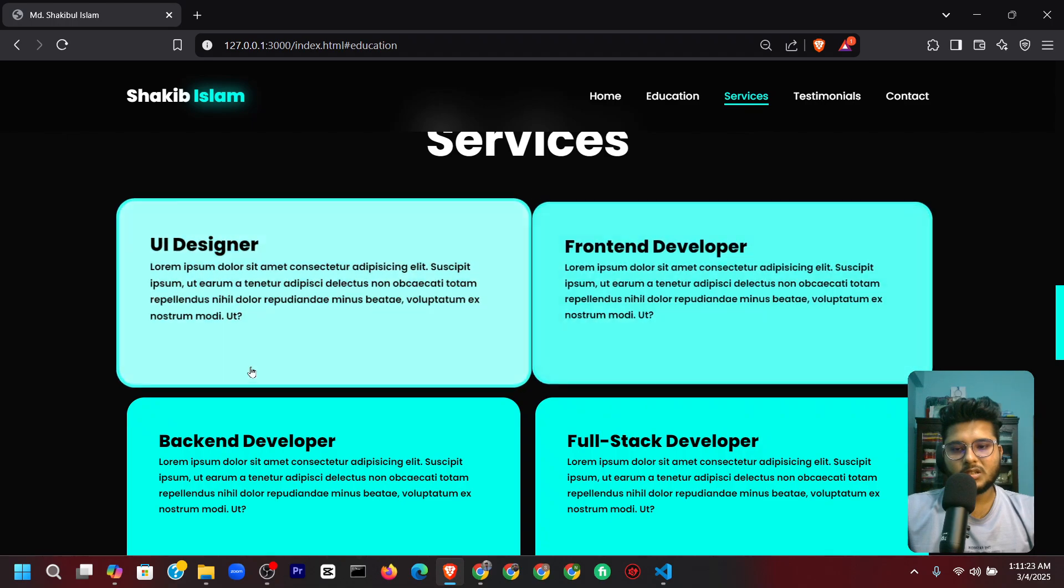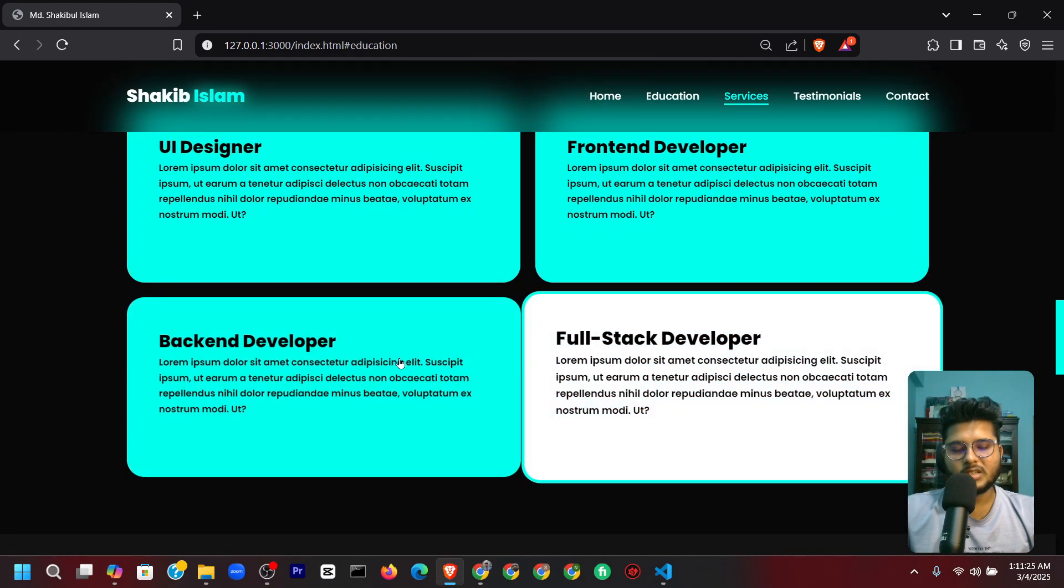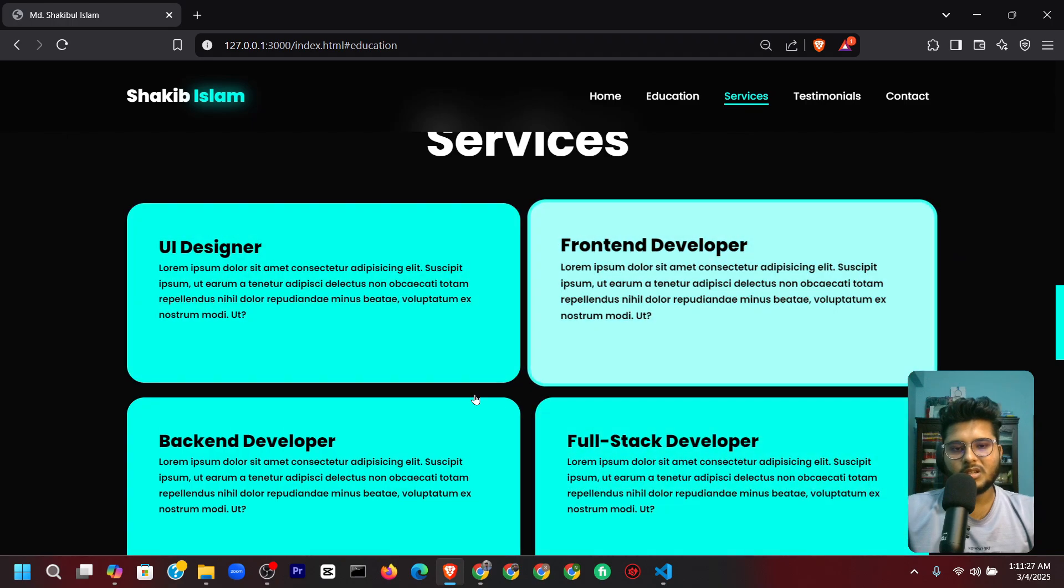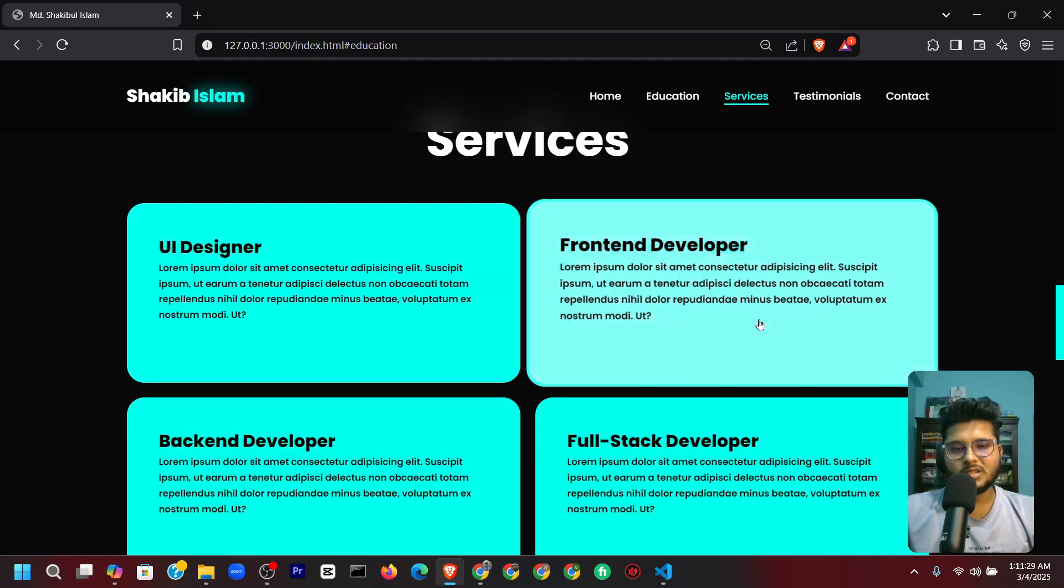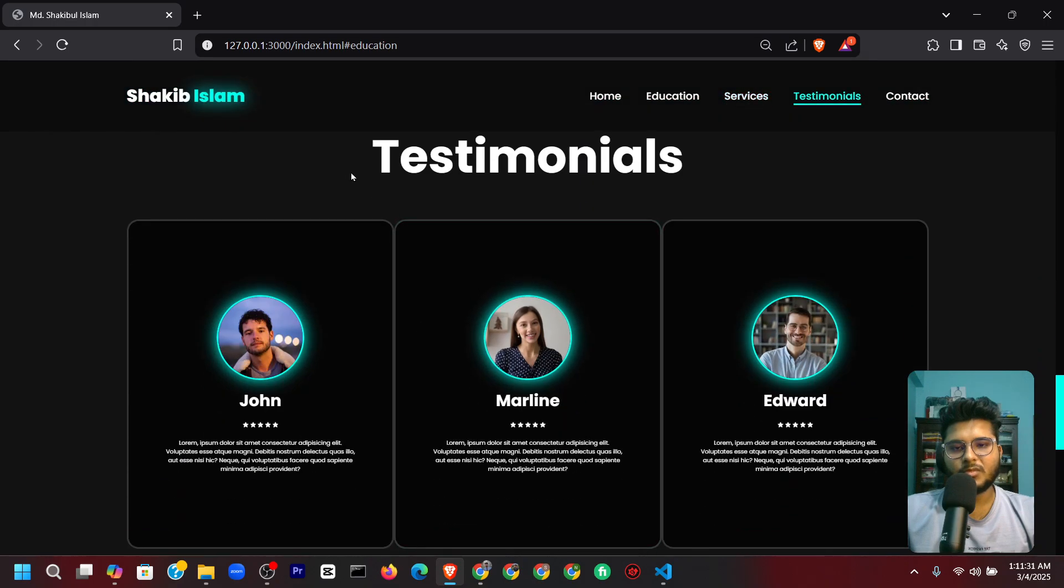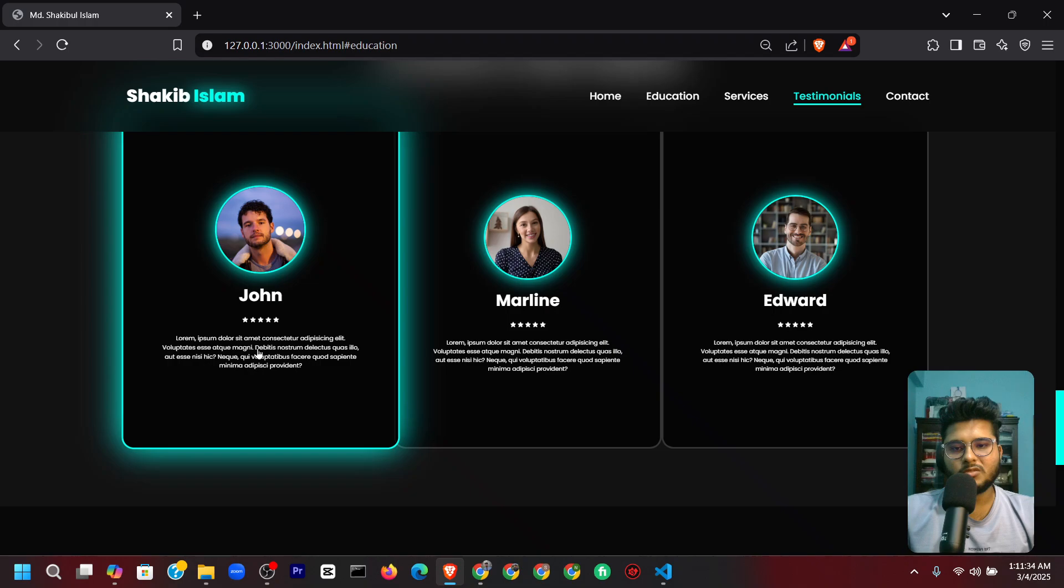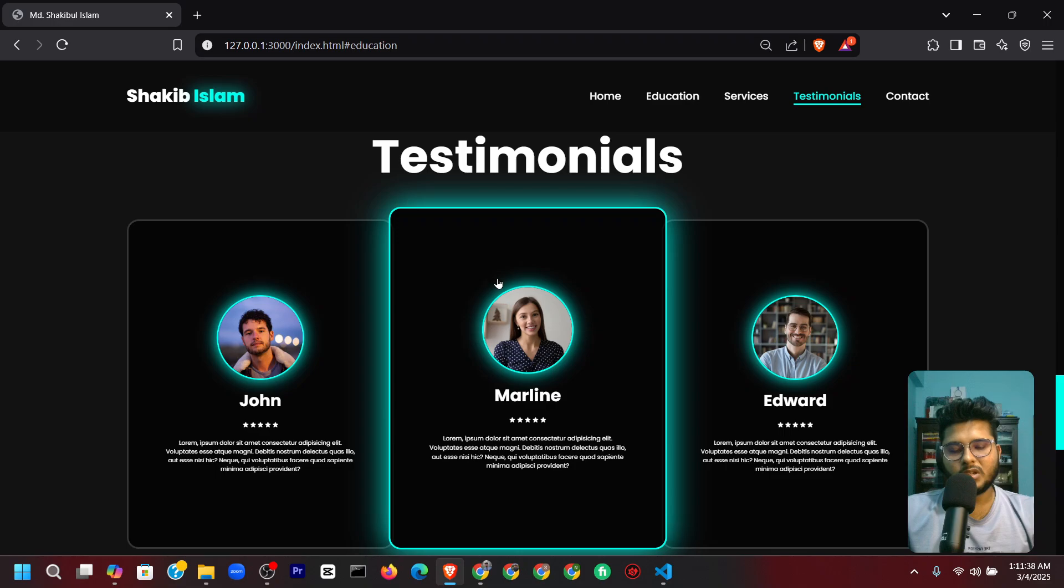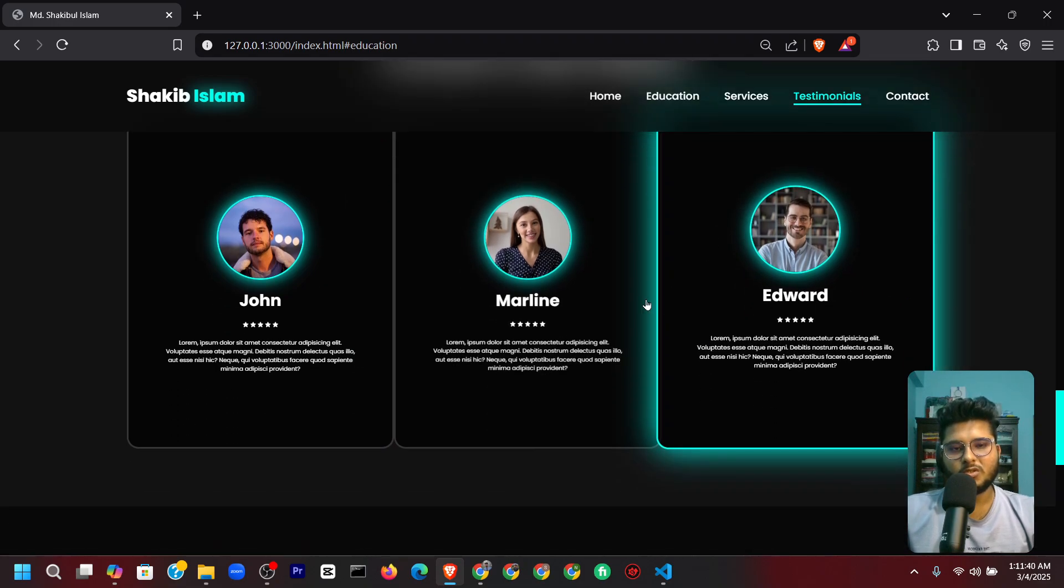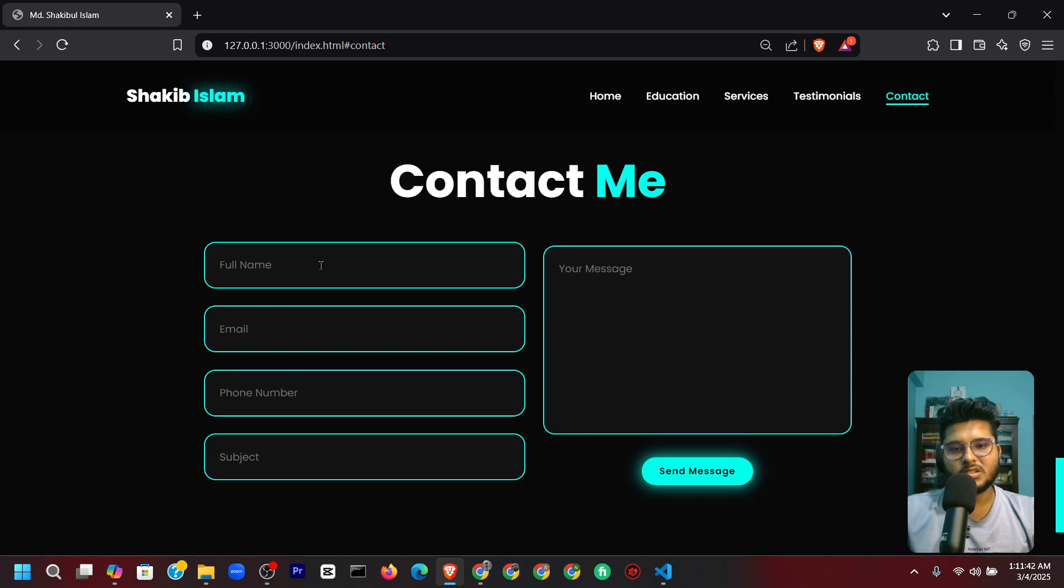Service section: back-end developer and full stack developer—I have these services here. And the testimonial section: you can see it's glowing and it looks very promotional. This is the contact section with full name, email, phone number, subject, and your message send button.